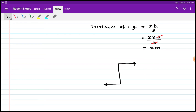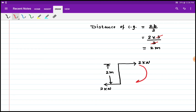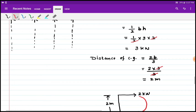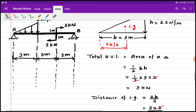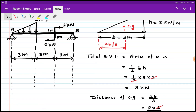Now we consider the couple acting on the beam. Two equal unlike parallel forces form a couple, and the distance between these two forces — the couple arm — is 2 meters. The moment of the couple is given by force multiplied by the couple arm: force is 2 kN and distance is 2 meters, so it is 4 kN·m. Using this we can now draw the loading diagram and find reactions RA and RB.